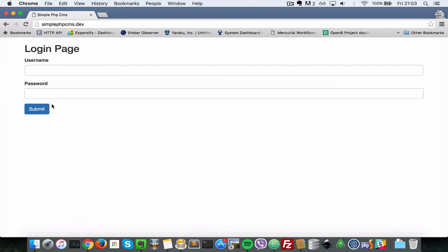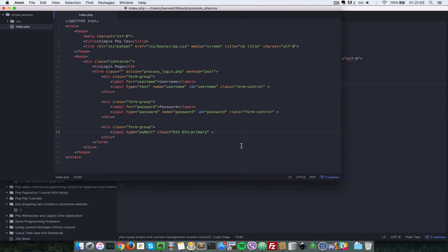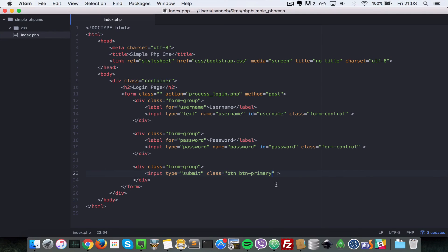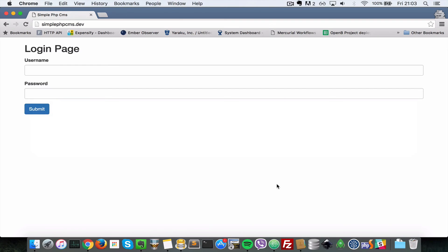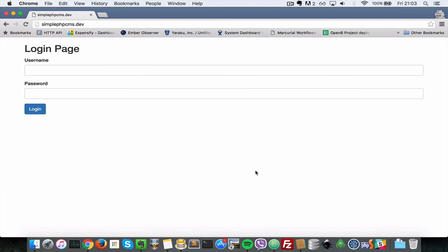When I refresh now, we have a username and a password. So instead of submit, let's just give it a value of login. When I refresh now as you can see it has login on that link here for submit.